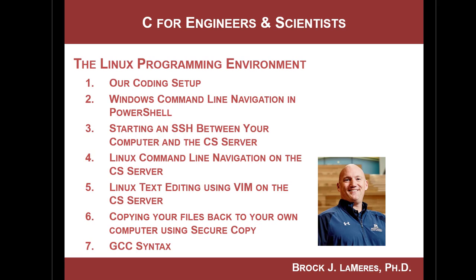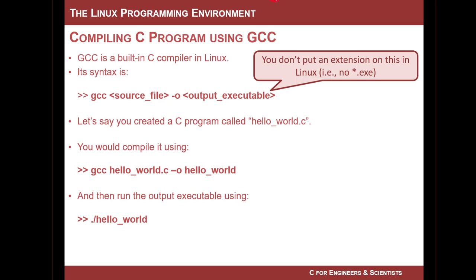Hey, this is Brock Lemirson. In this video, I'm going to show you how to use the GCC compiler on Linux. So GCC is the command that we can launch to essentially run a C compiler. I believe it stands for GNU C compiler.